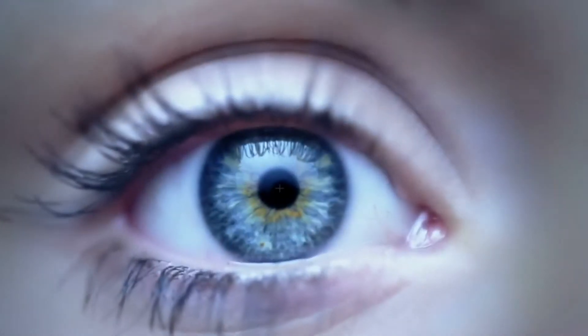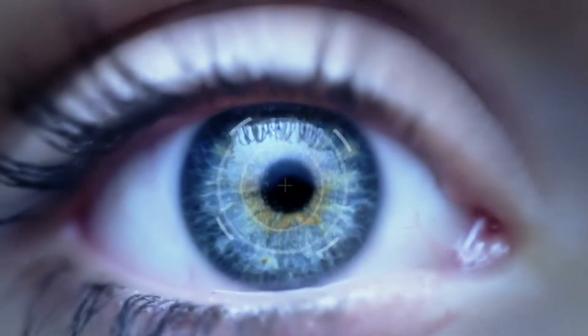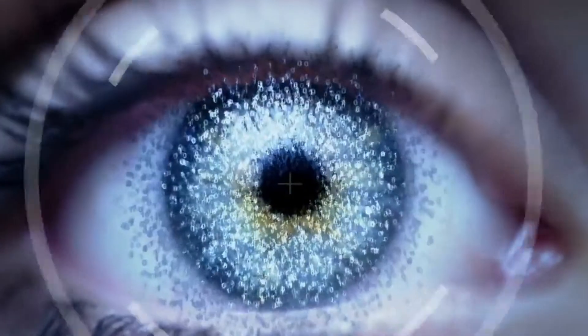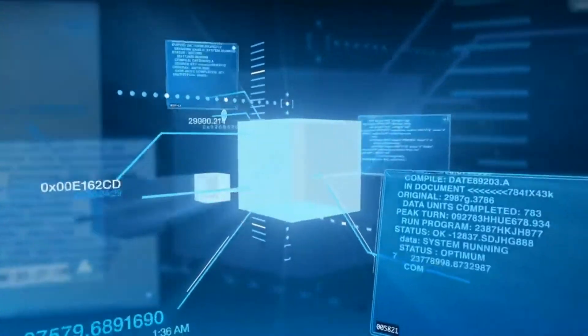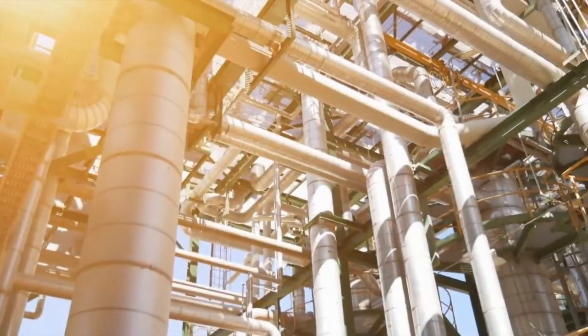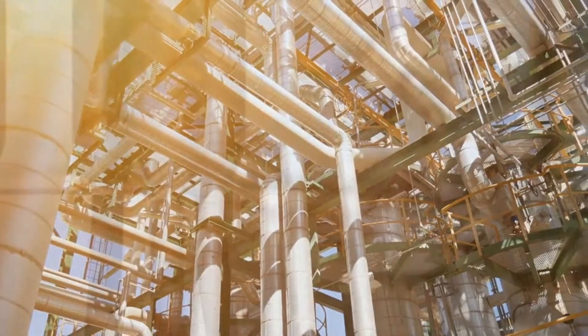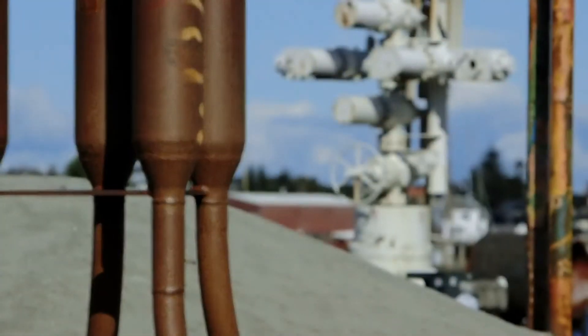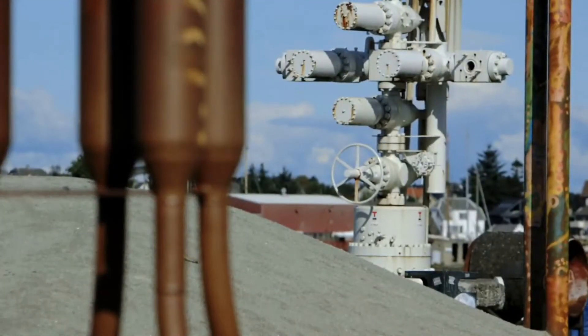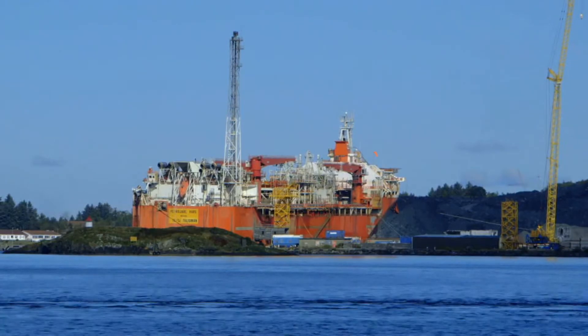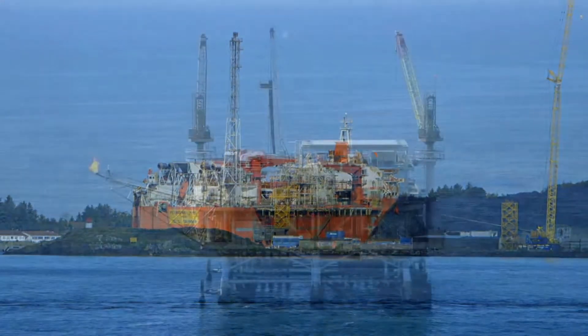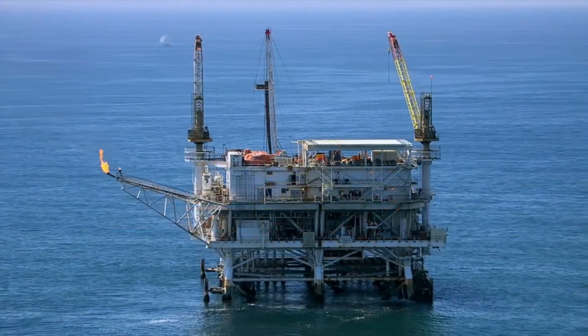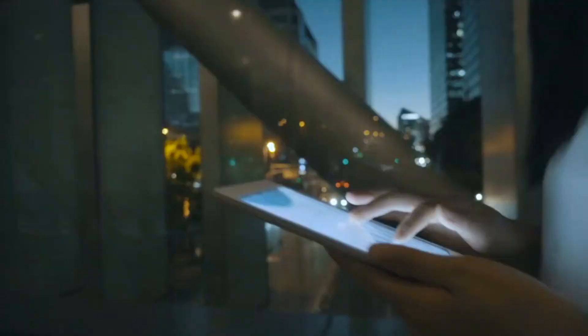The world is changing and how we adapt to that change can be crucial for the success of our business. A new industrial revolution is taking place, but where is it taking us? Right now it is unclear how Industry 4.0 and digitalization will impact our business or the oil and gas industry at large.